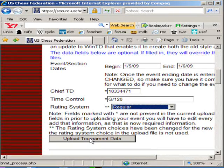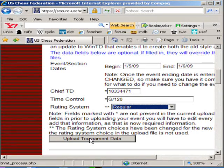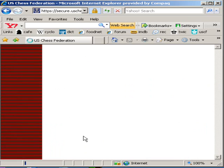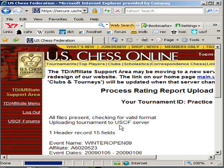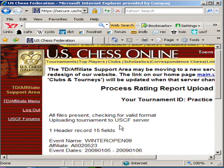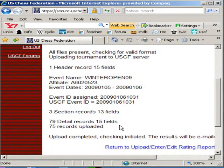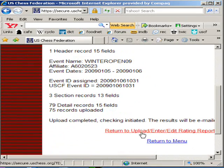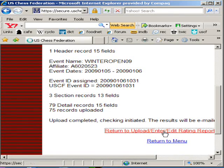Let's upload the tournament — we have all the information we need. If we scroll down further, there's more information we can use, but we don't need any of that right now. All we need is to click the button that says 'Upload the Tournament Data.' When you click the button, you'll get a white screen, so you can have a sip of coffee. The larger the tournament, the longer this step will take. You'll be given information here that you generally don't need. What you do need to do is return to the Upload/Enter/Edit Rating Report area.